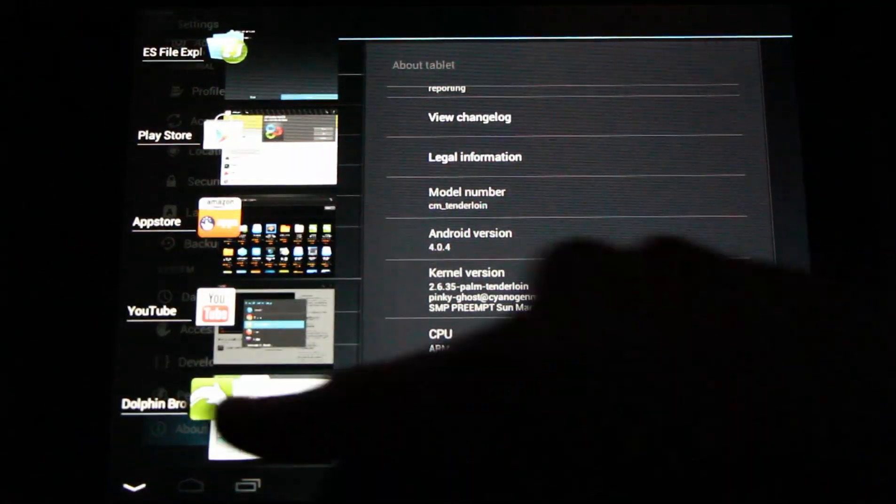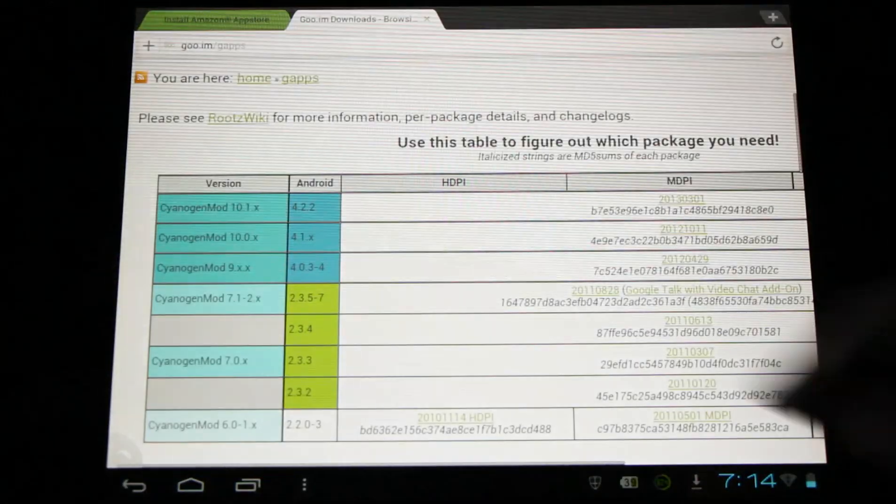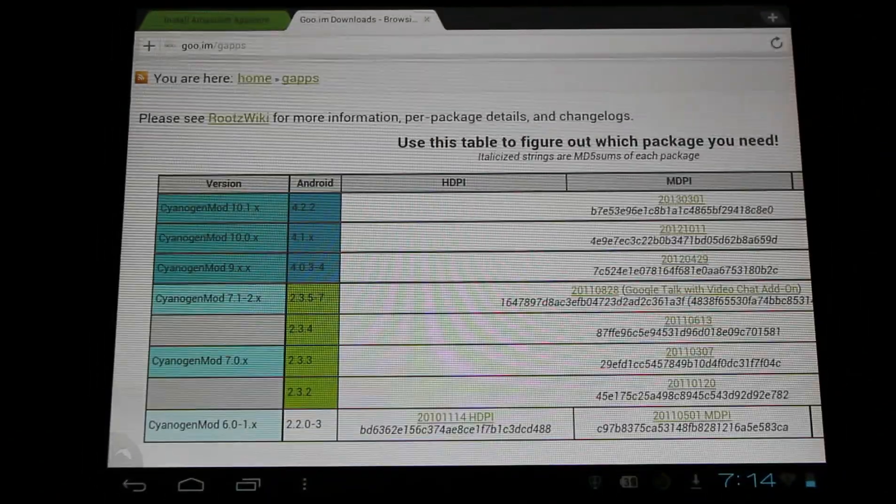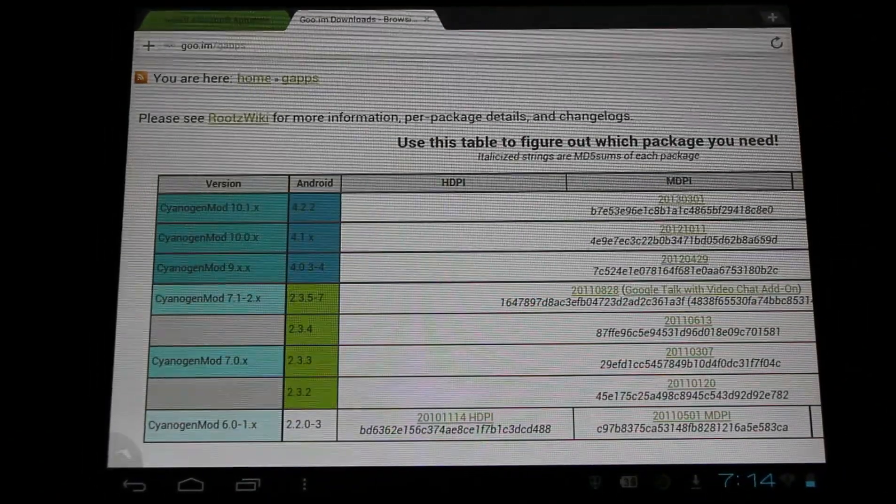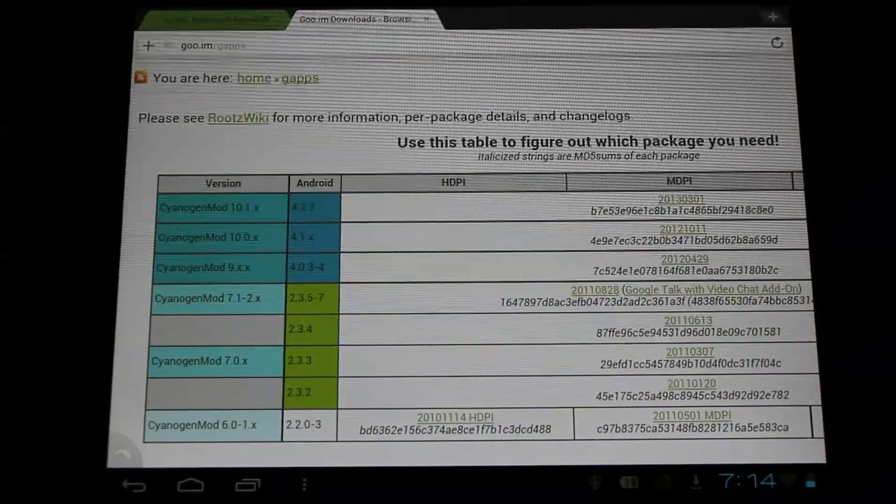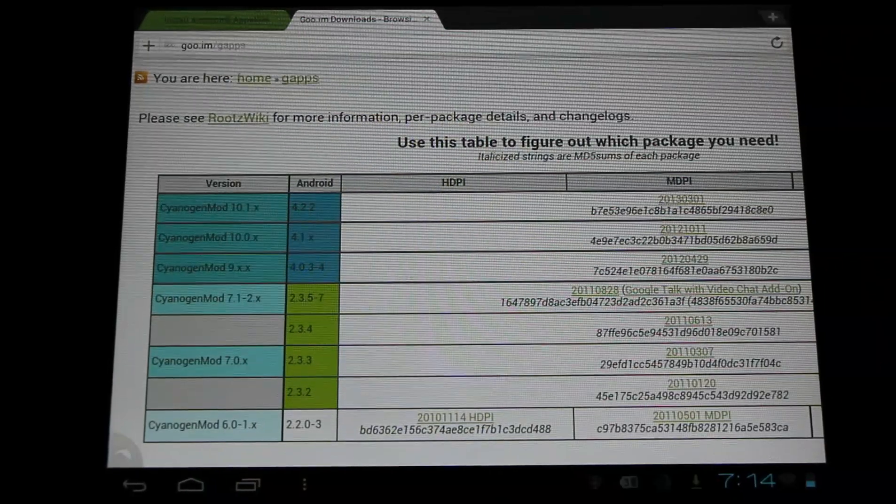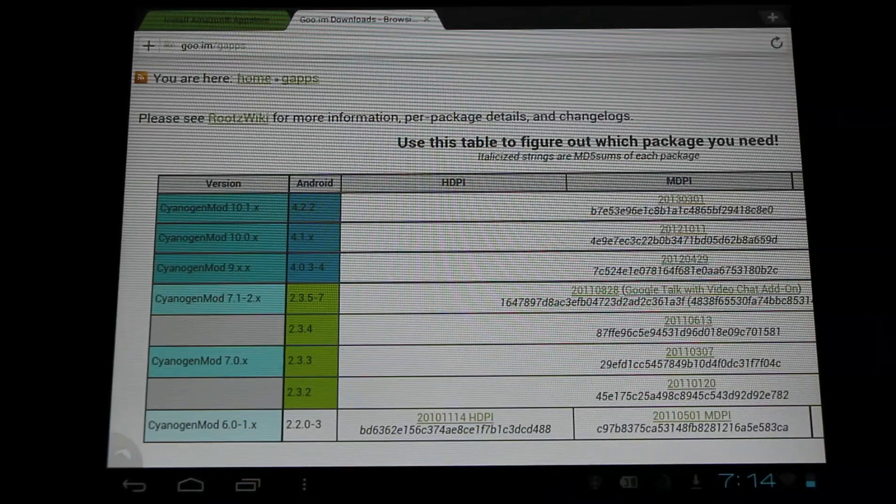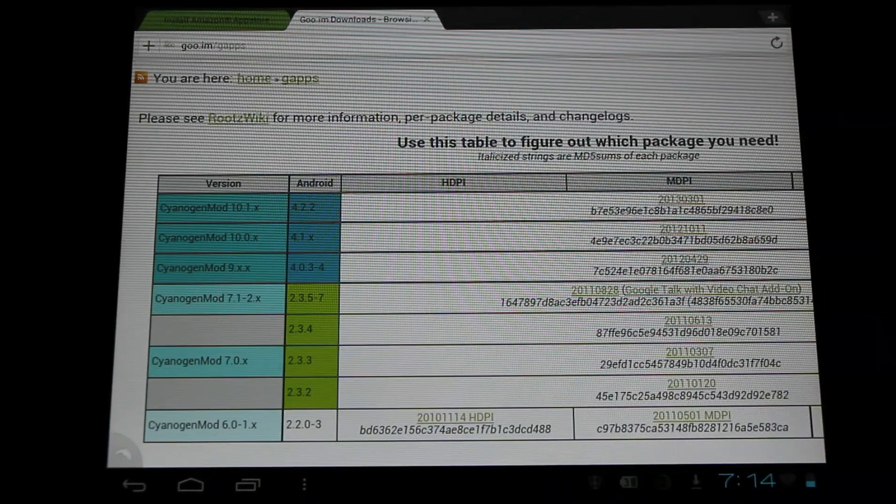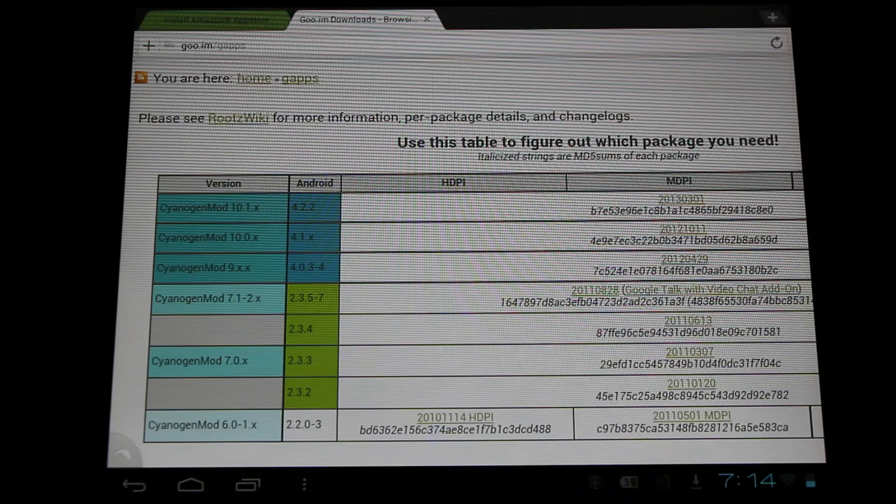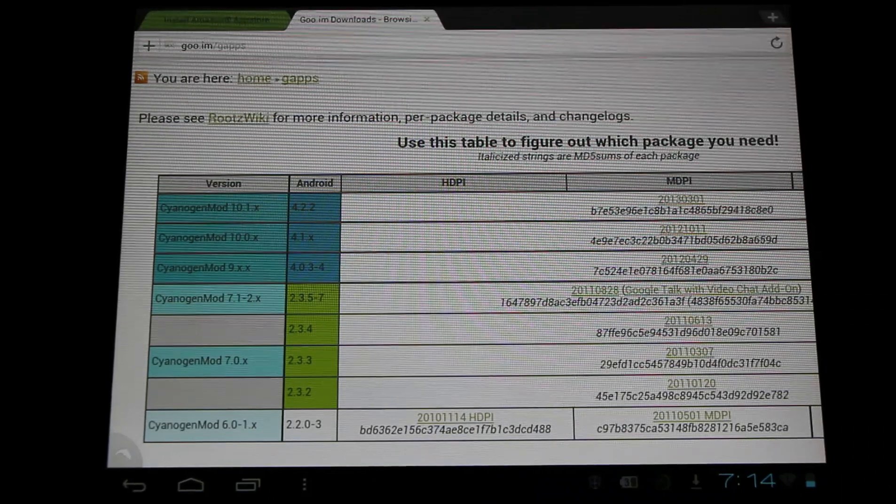So I'll go back to my list, and I can select the appropriate download. Once I've downloaded this, I'll flash it through my recovery, Clockwork Mod or TWRP works fine. If you need to learn how to do this yourself, I have links in the description for a full video explaining how to do this.